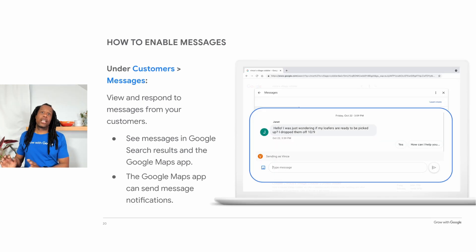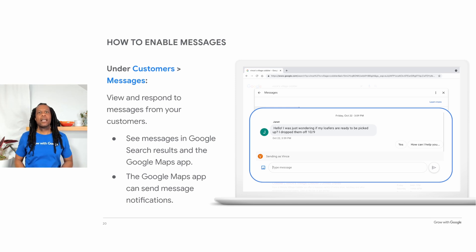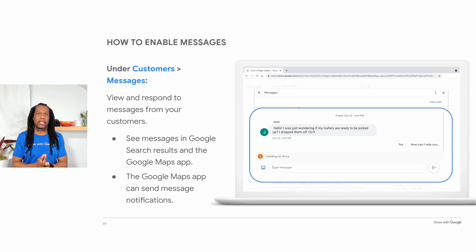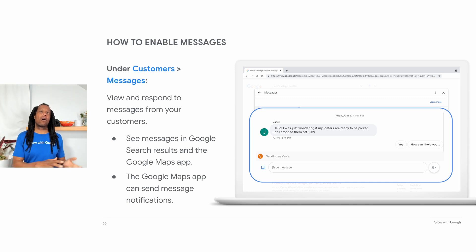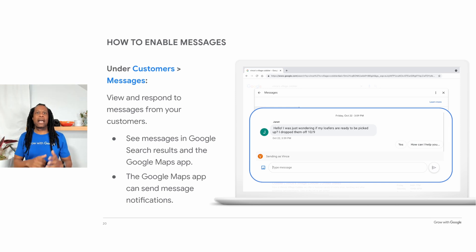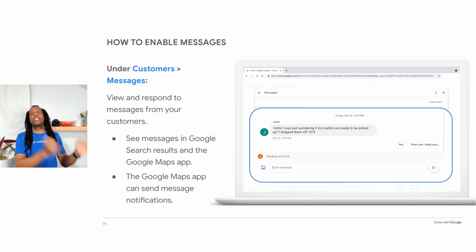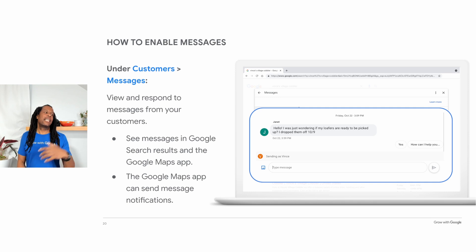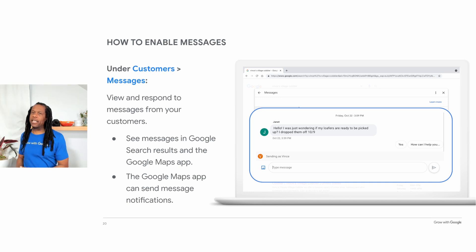Last but not least, you can use a feature called Messages to connect with customers via messages sent directly from Google Search and Maps. Messages let you connect with customers quickly. However, you need to have the staffing resources to promptly respond. If Google detects inactivity based on your response time, it may automatically turn Messages off to avoid negative customer experiences. To turn it on, click Customers, then Messages. You can turn messages on and off depending on your needs — turn them off if you're not going to be able to respond, and turn them on when you are.